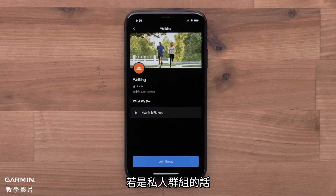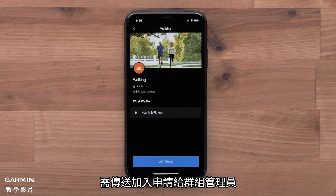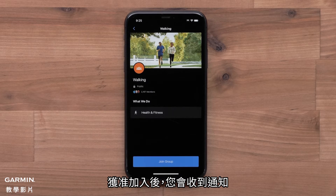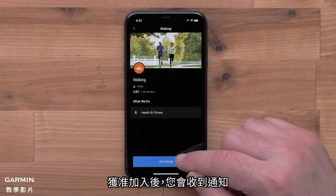If the group is public, you will be able to select Join Group. If the group is private, a request to join will be sent to the group admin. You will get a notification once approved.